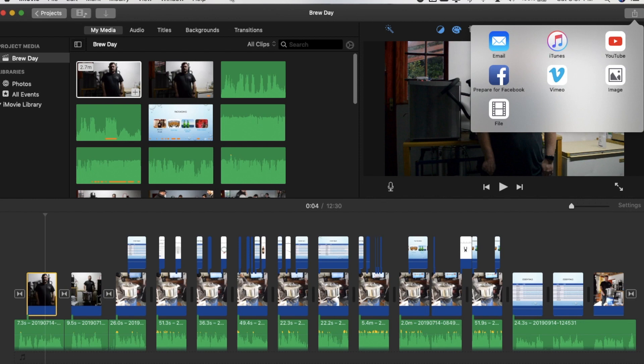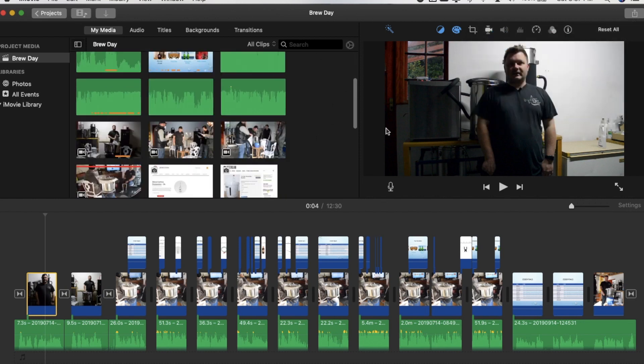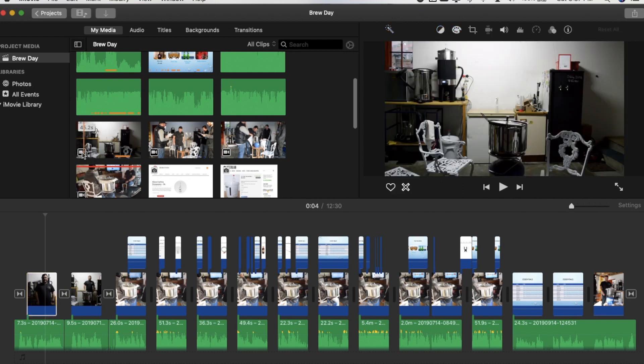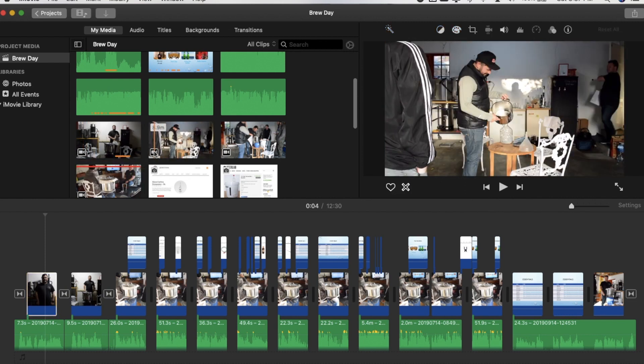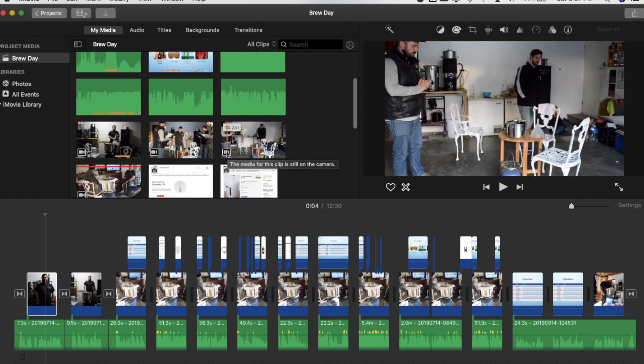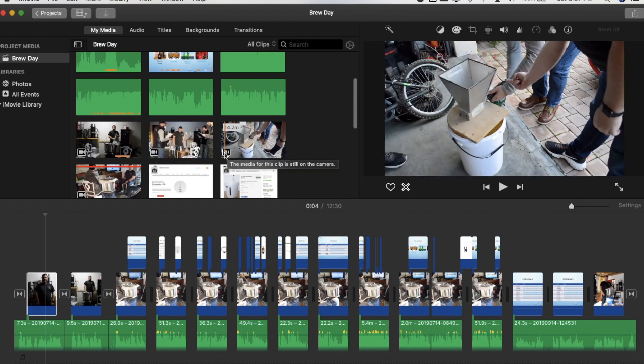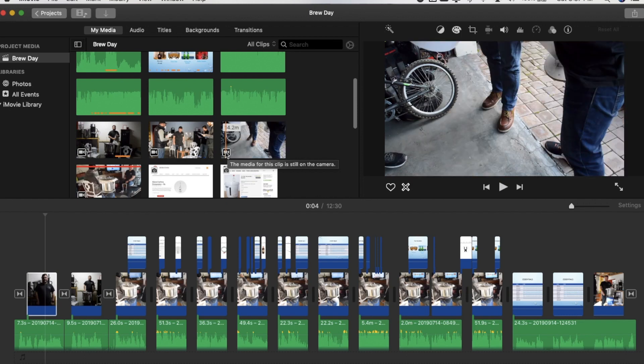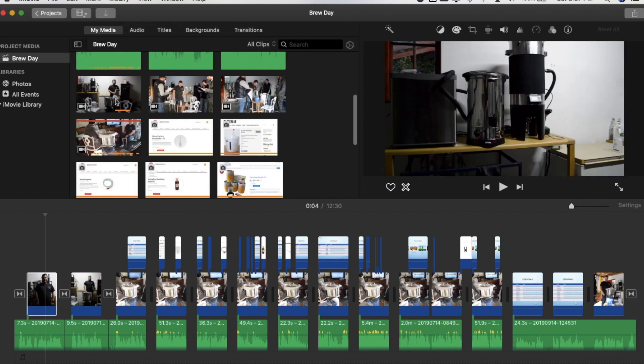So after almost giving up, I think I might have found the way to do it. The problem is with these files here that have the camera option still on there. It says the media for this clip is still on the camera and you can't just simply go in and re-upload that relevant clip.